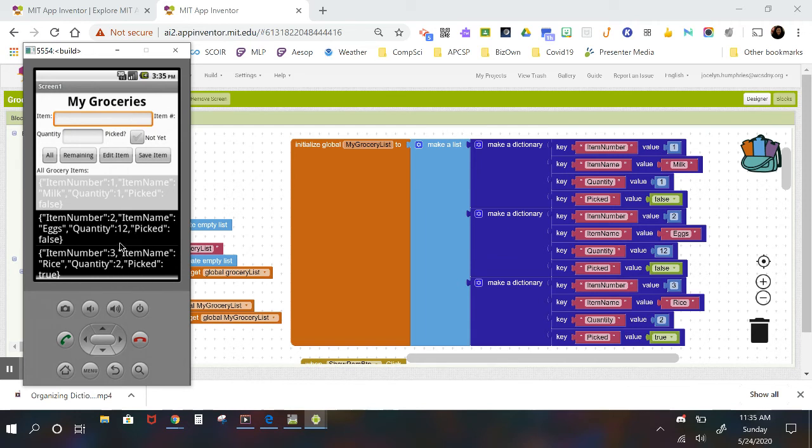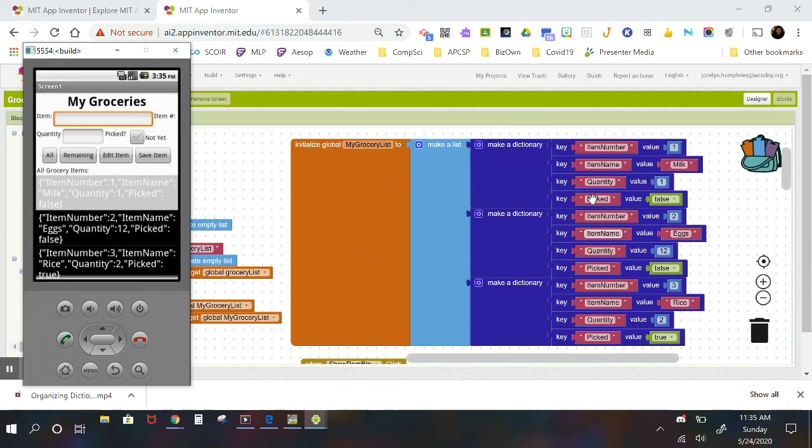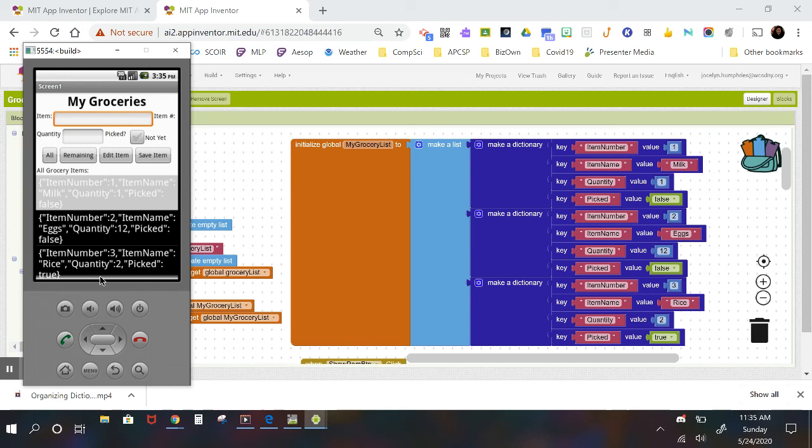Okay, in the next video what I'm going to be talking to you about is how, instead of creating a list where you are physically typing in all the information, how you go about adding items to this list by having the user add the data to the list.